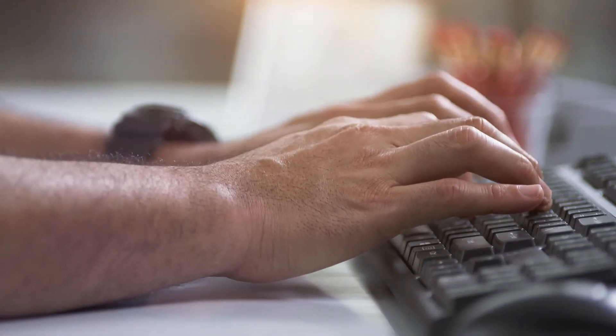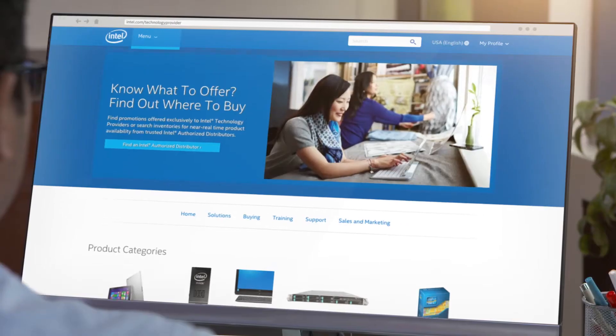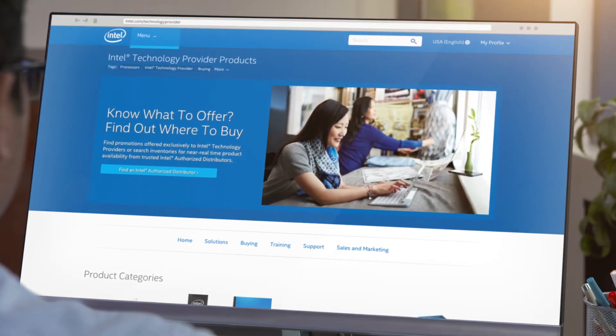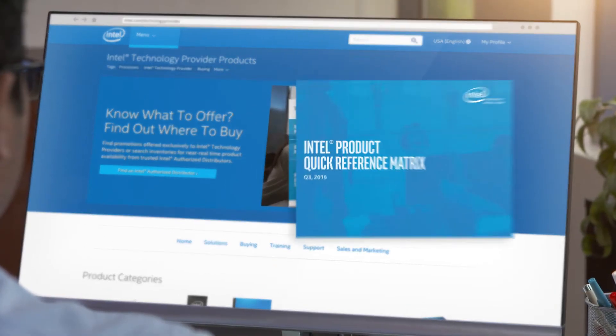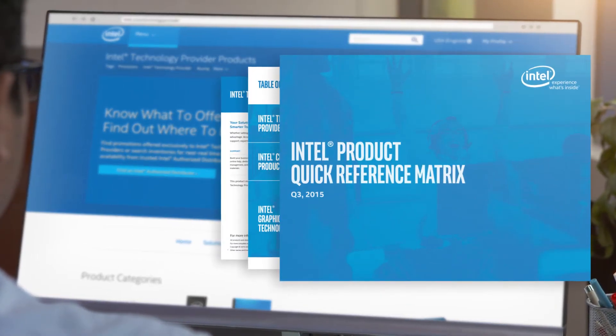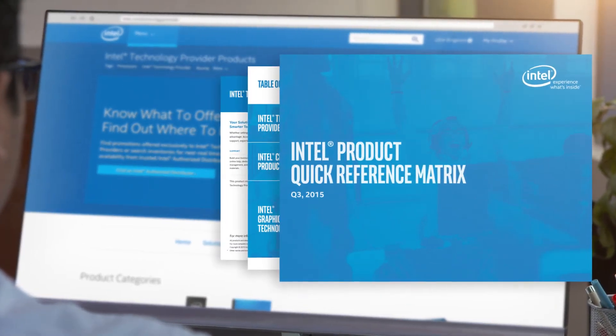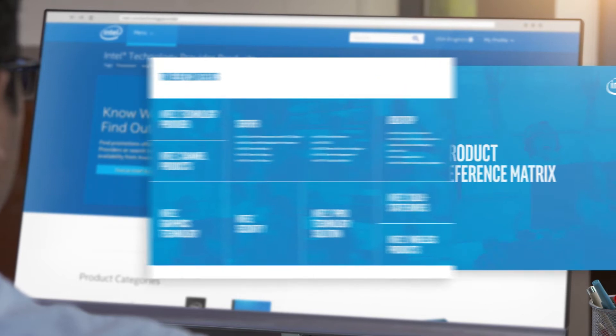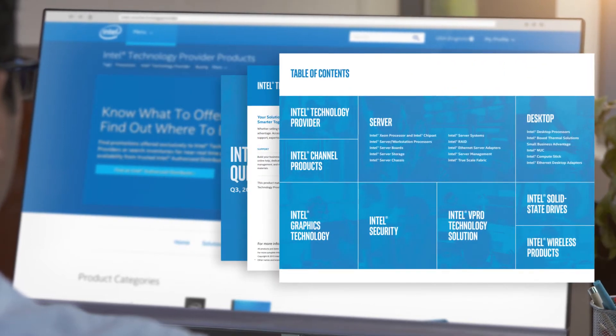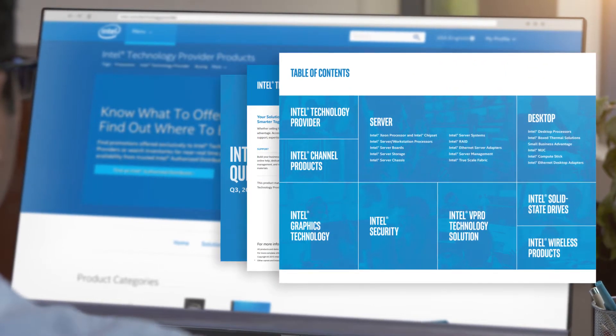Staying competitive means keeping up to date. Familiarize yourself with the Products page and the Intel Product Quick Reference Matrix, where you'll find all you need to know about available products and technologies.